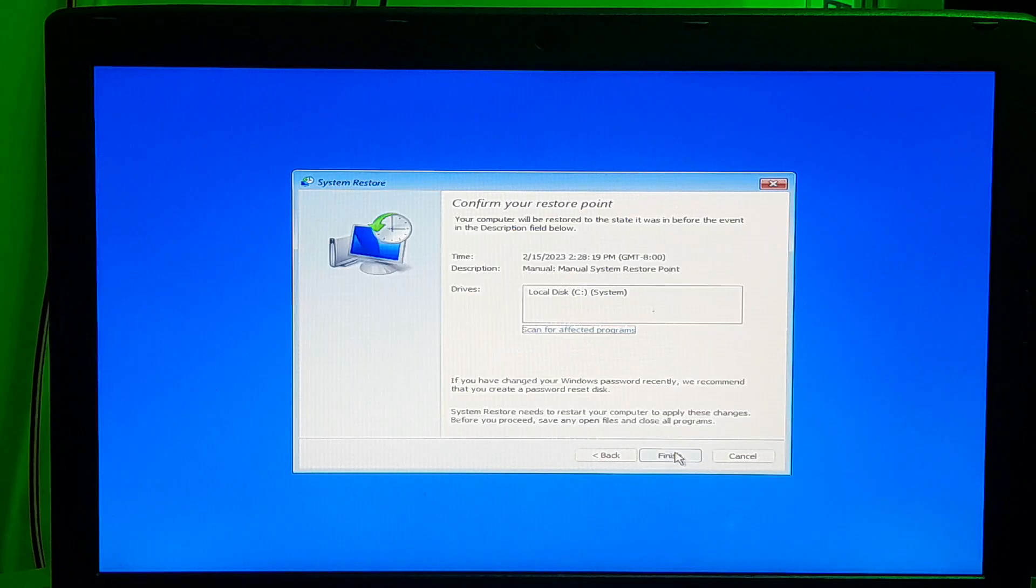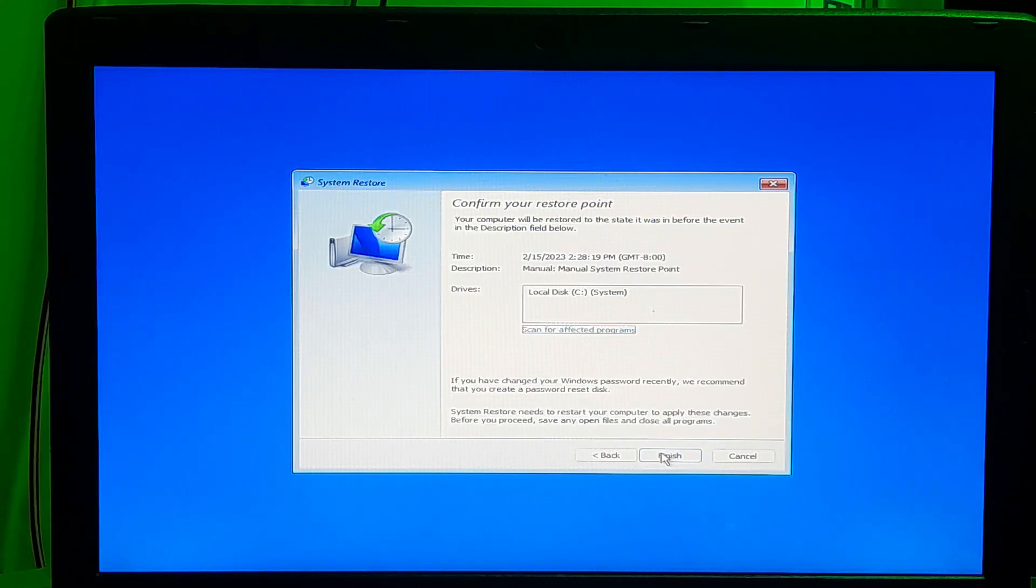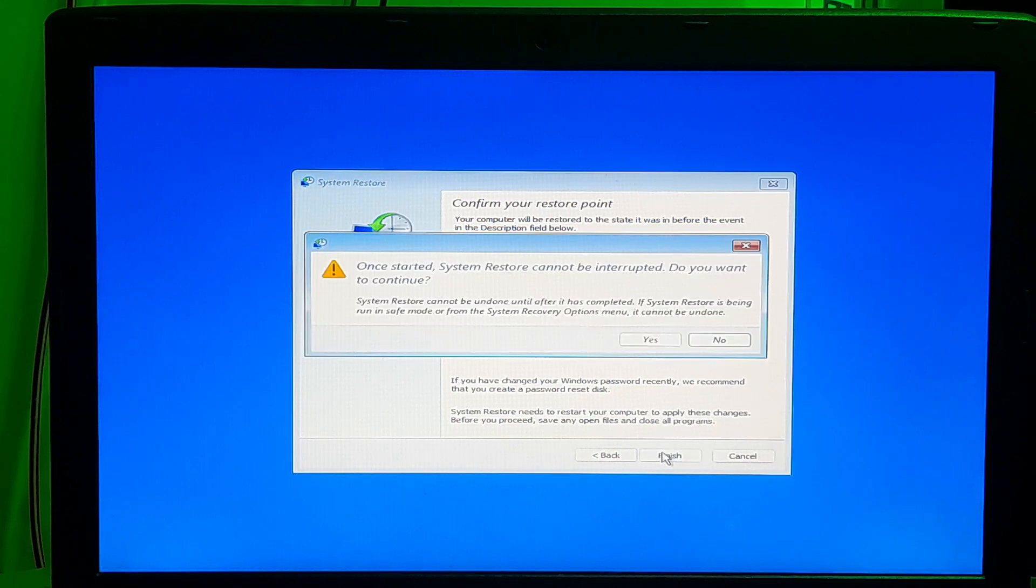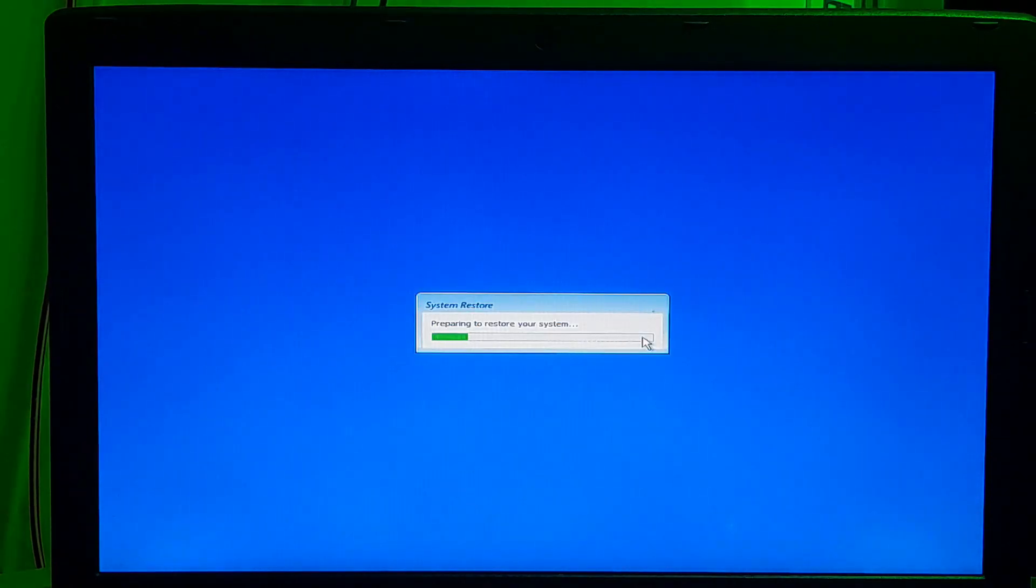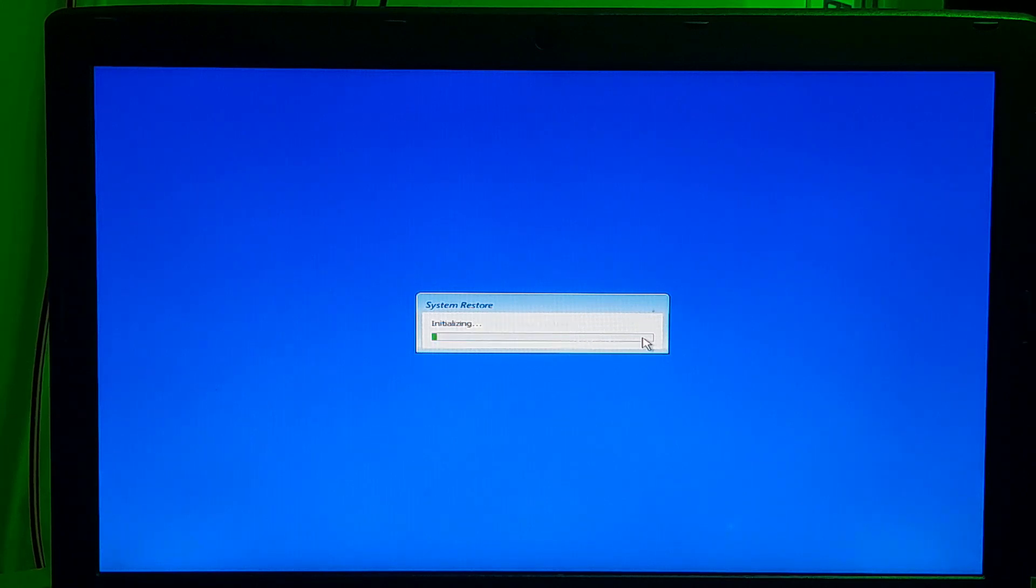Now, click on next. After that, you will see the restore drive. Now, click finish. Now, click yes to confirm. Please keep patience until the restore process is finished.